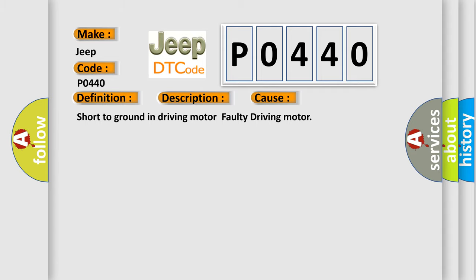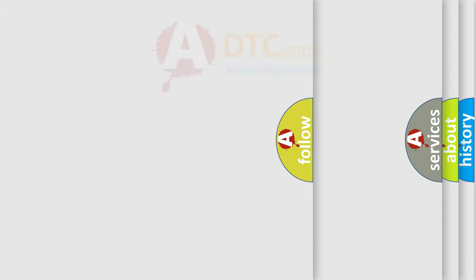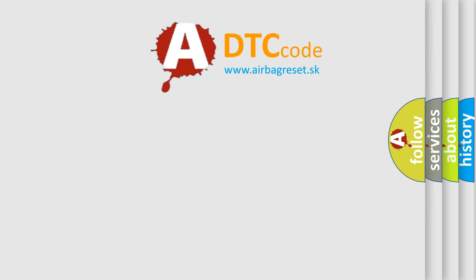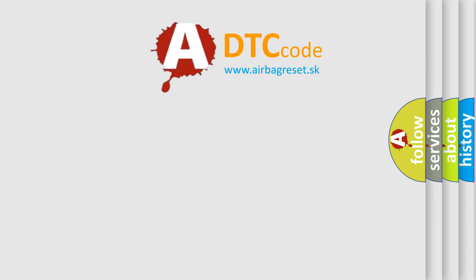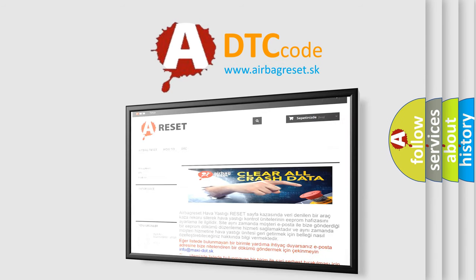The Airbag Reset website aims to provide information in 52 languages. Thank you for your attention and stay tuned for the next video.